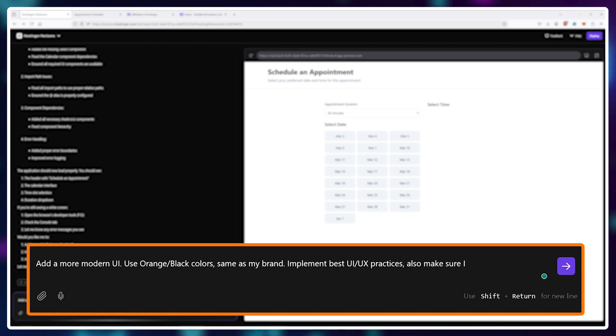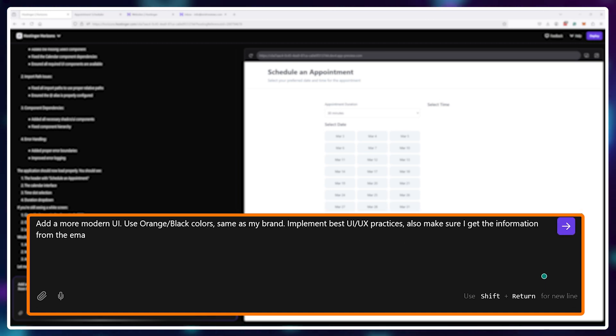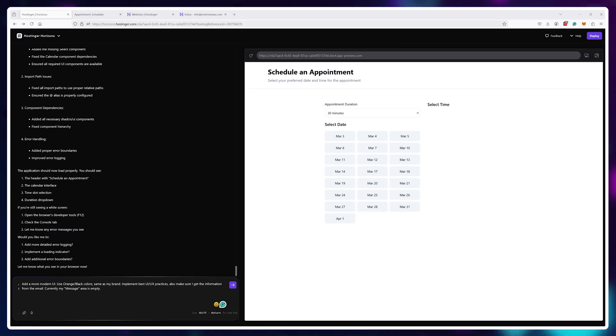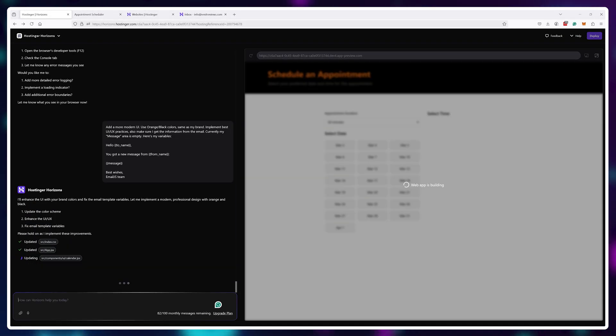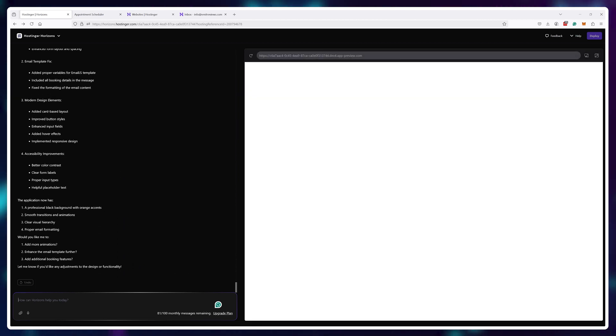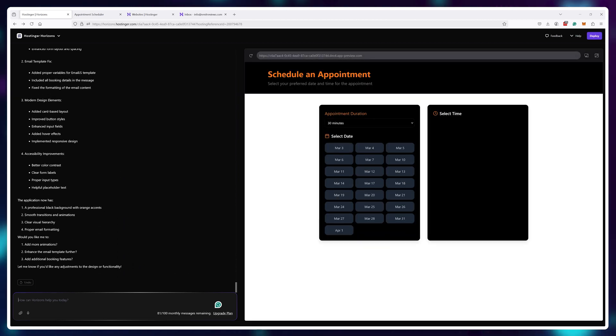So with just one prompt, not even very detailed, I just gave it two colors and the name of my brand. It transformed the web app into something more usable, but I wasn't done just yet.